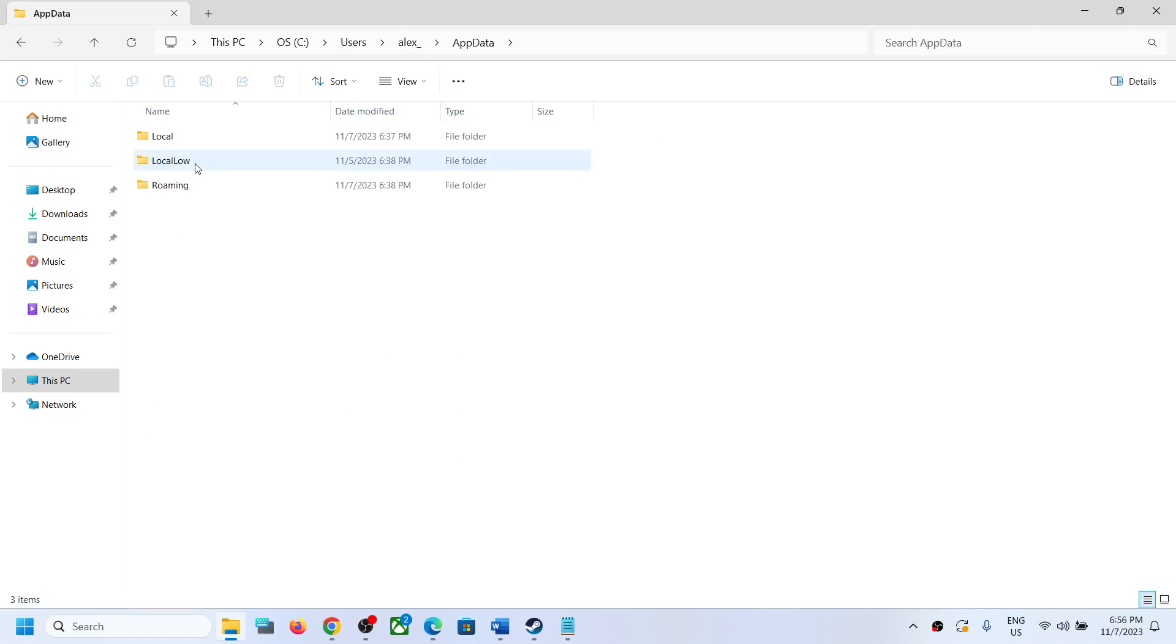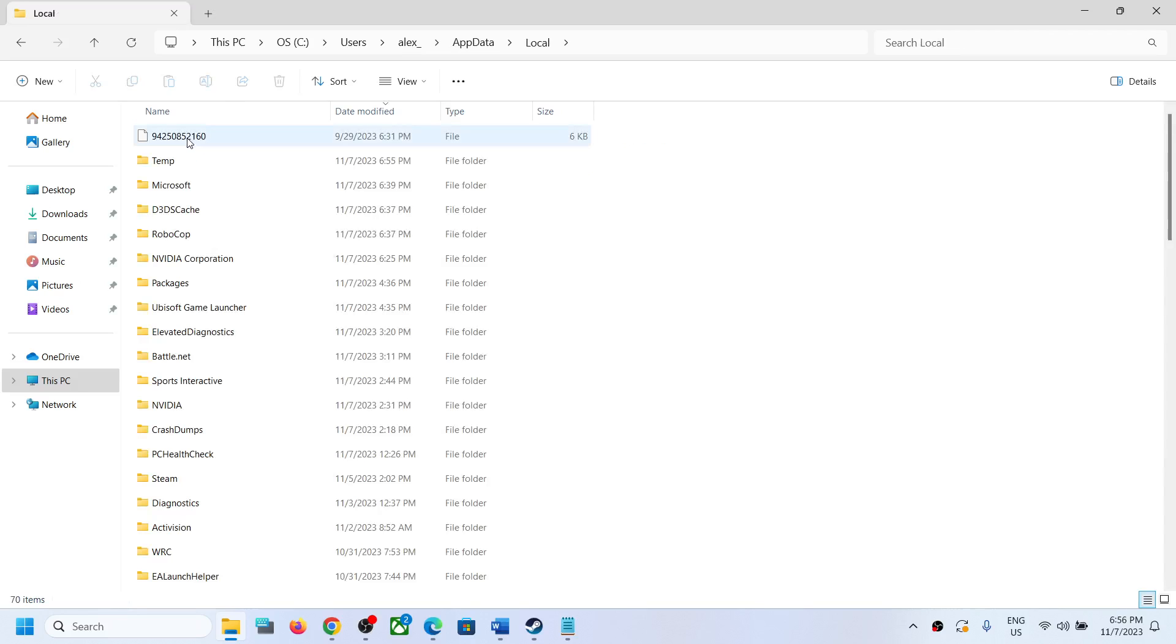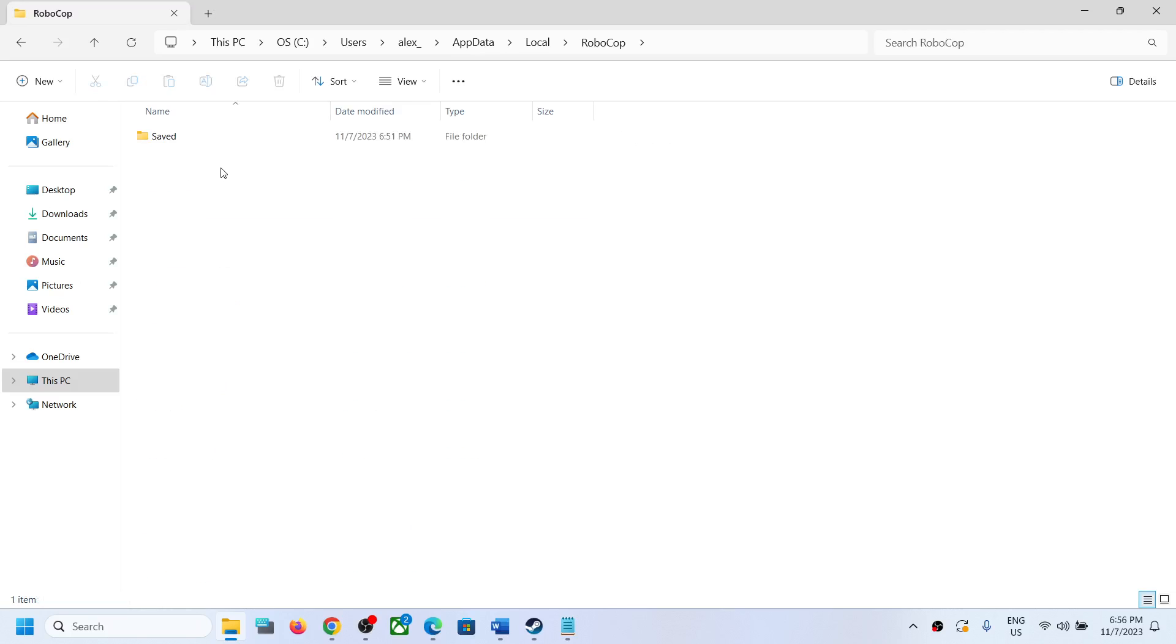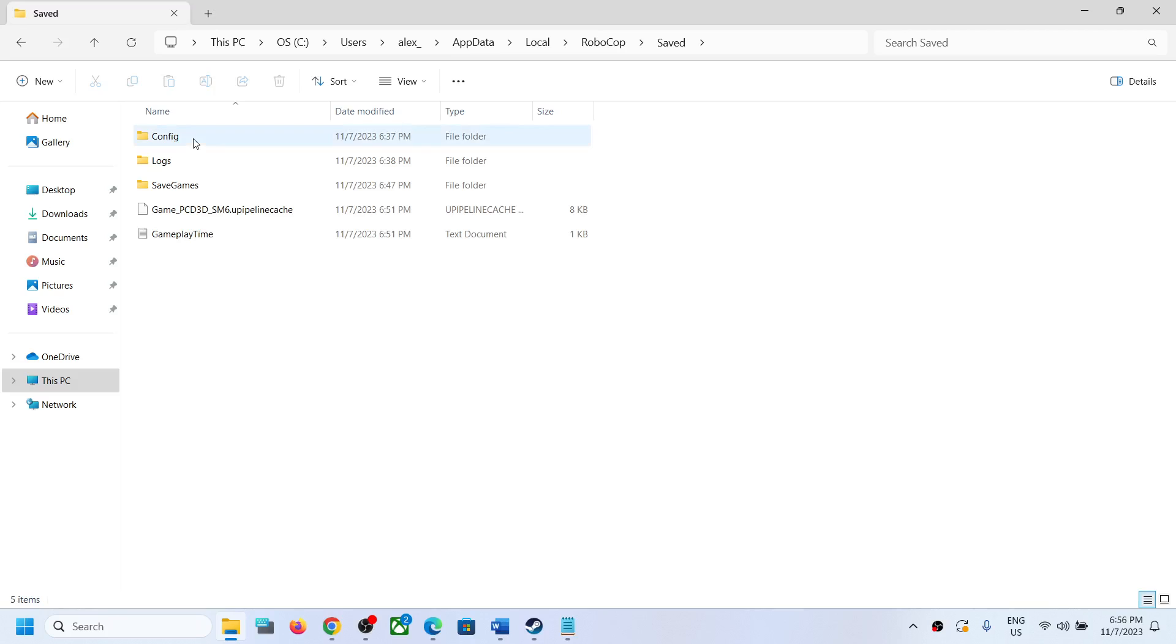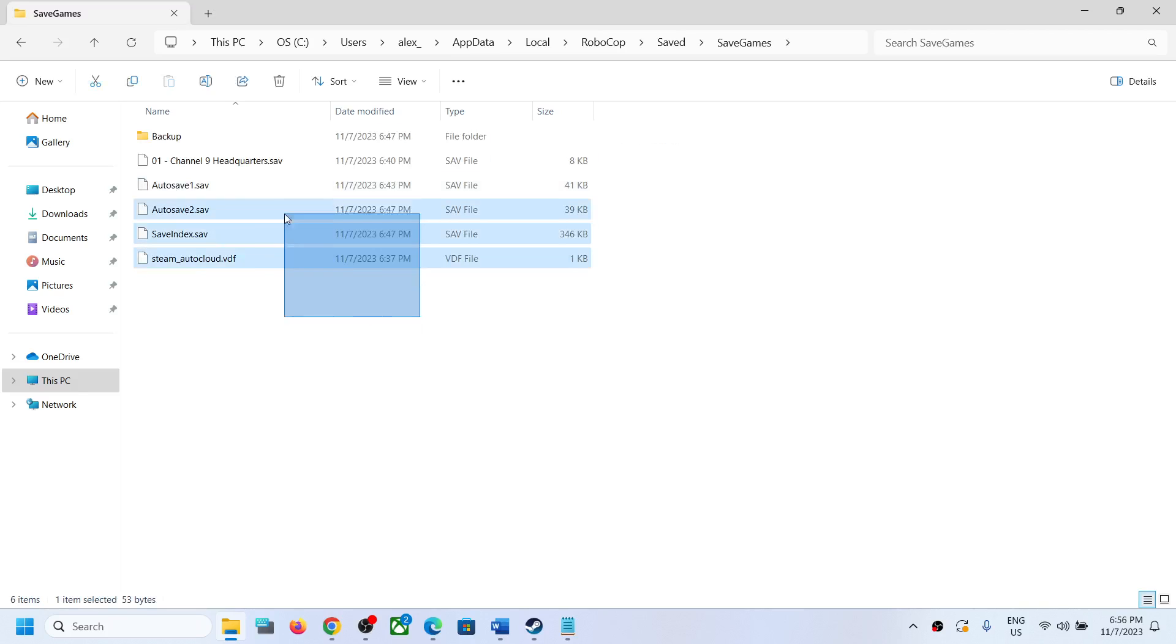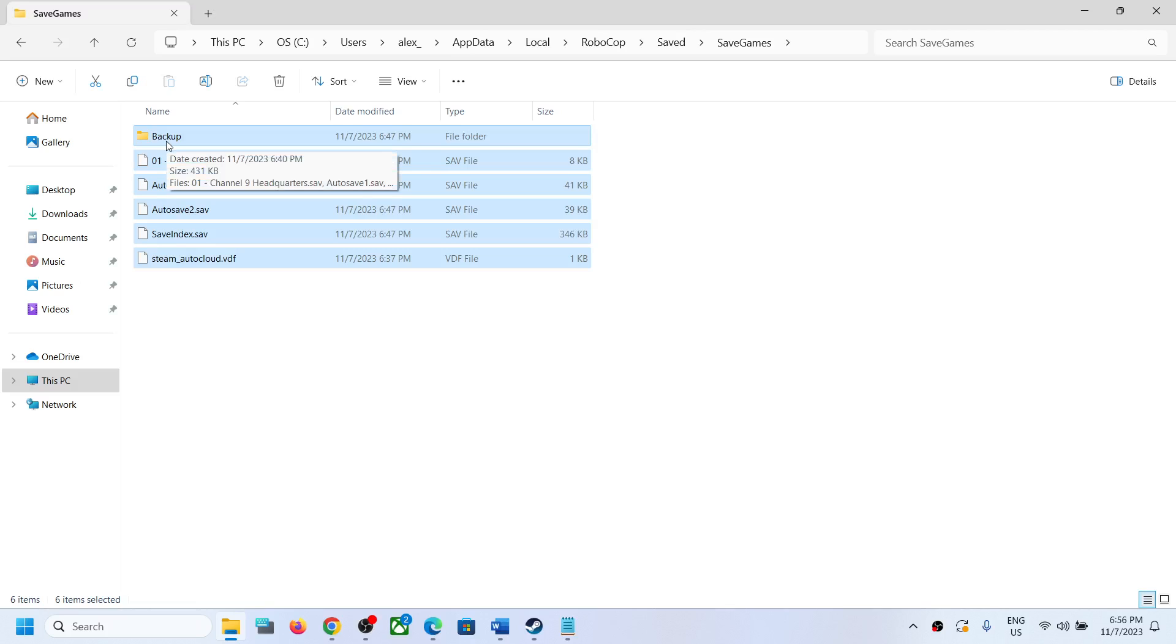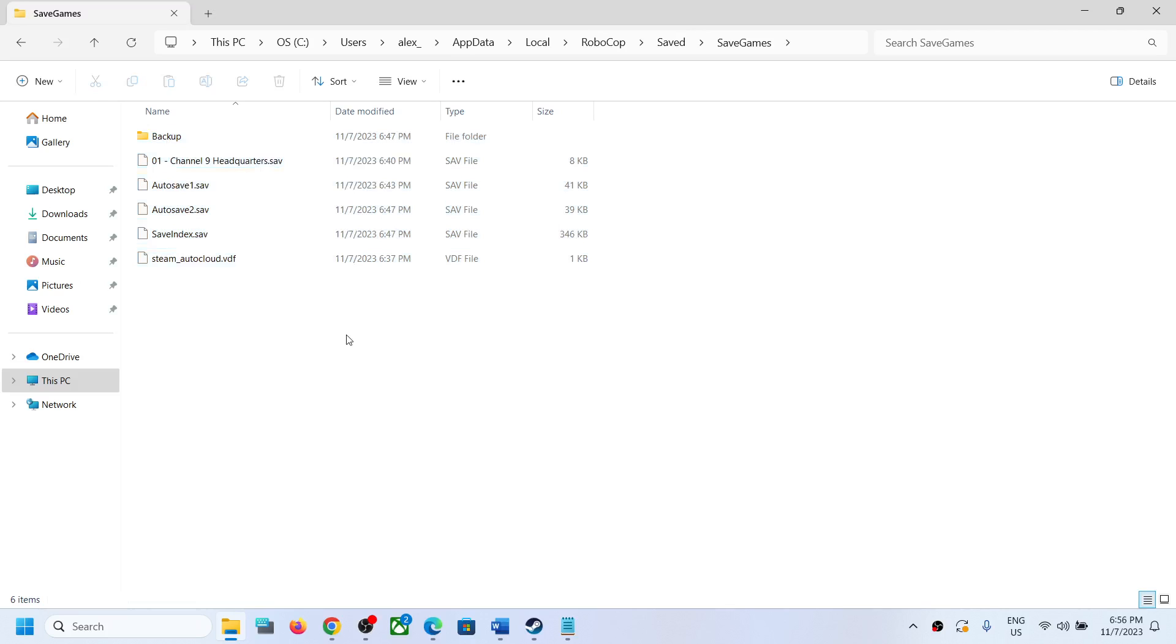Open the AppData folder, now open the Local folder, now open the Robocop folder, now open the Saved folder, now open the Save Games folder. This is where you can access the save game files for the game.